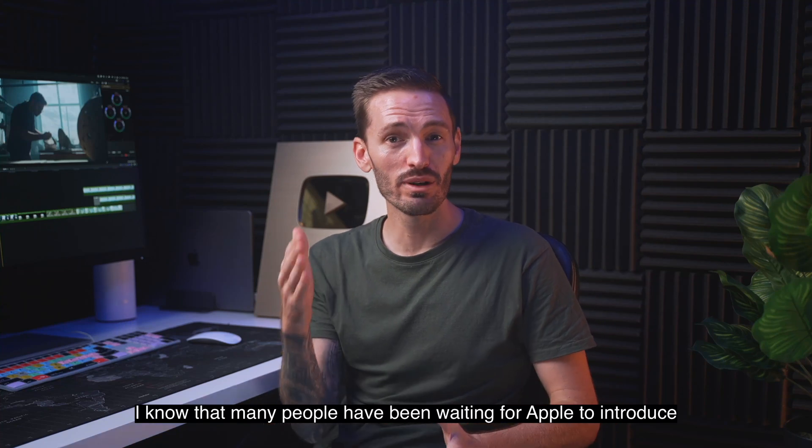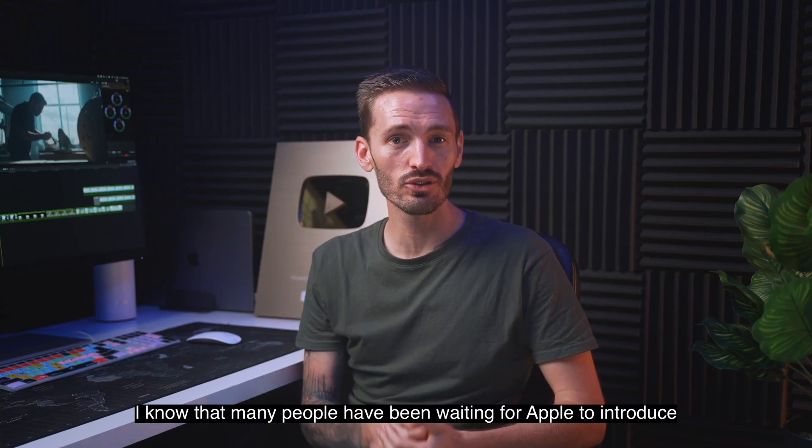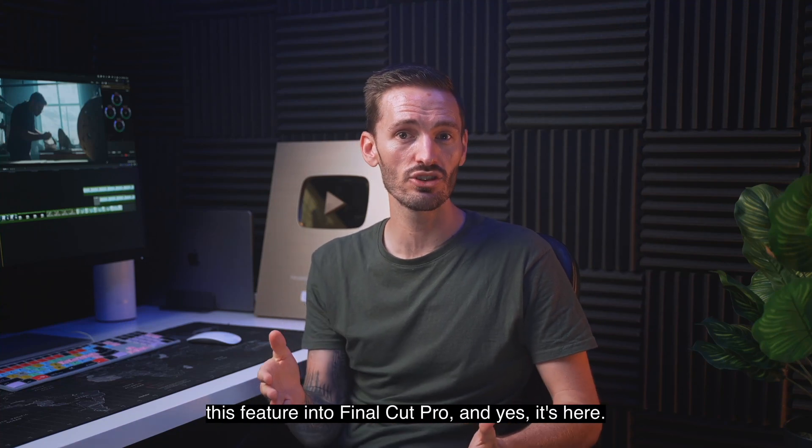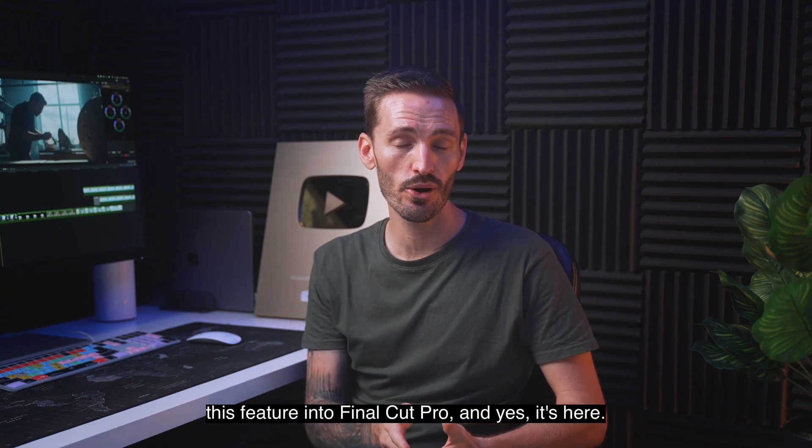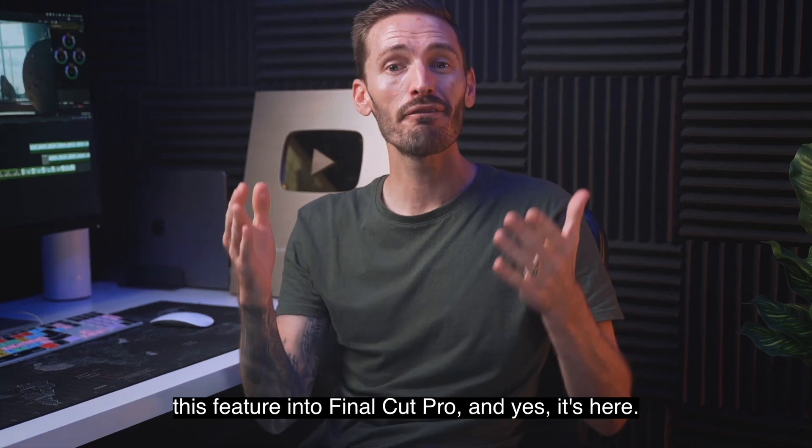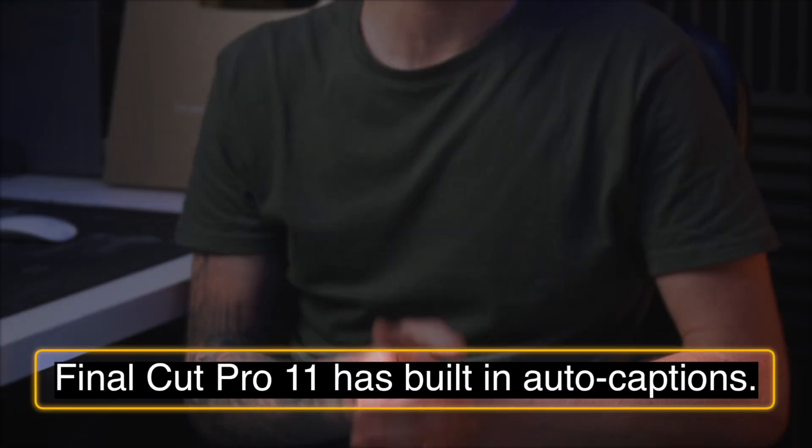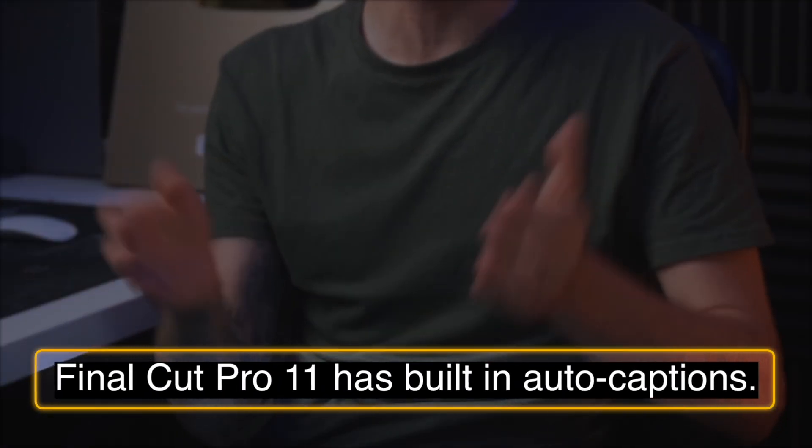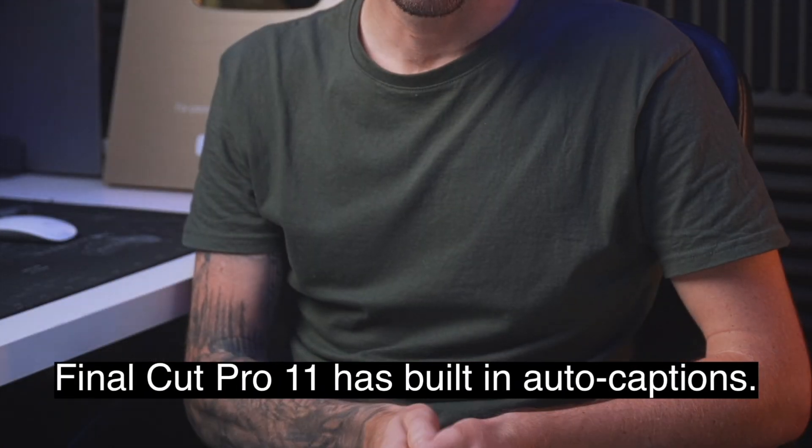I know that many people have been waiting for Apple to introduce this feature into Final Cut Pro and yes, it's here. Final Cut Pro 11 has built-in auto captions.